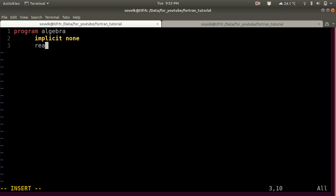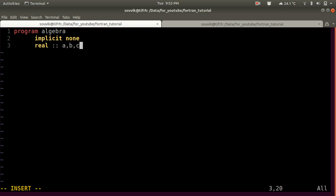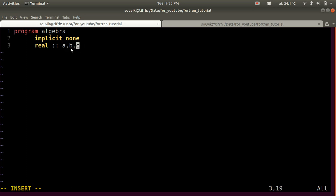I will assign the variables myself. Let's assign a real variable — let's call it A, and also B and C. If you want to initialize two or three variables, you can separate them by commas.